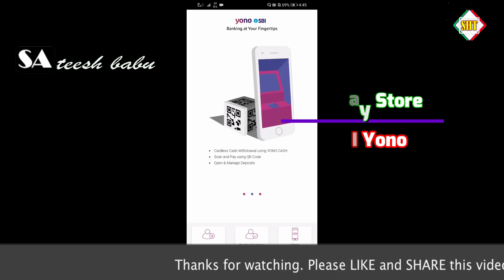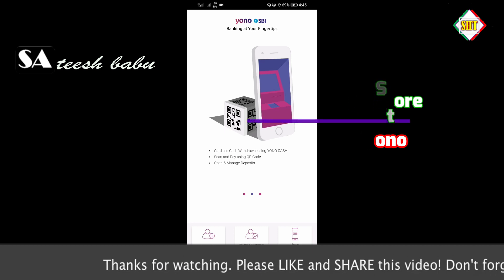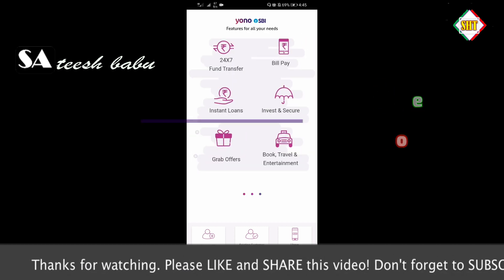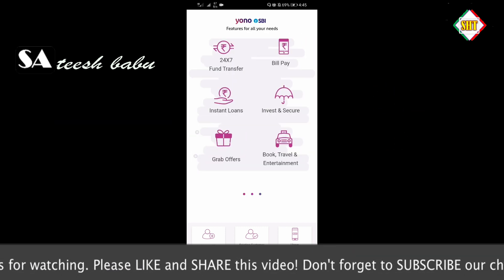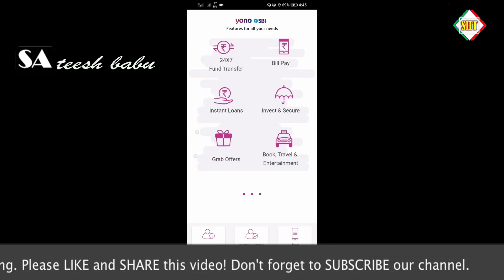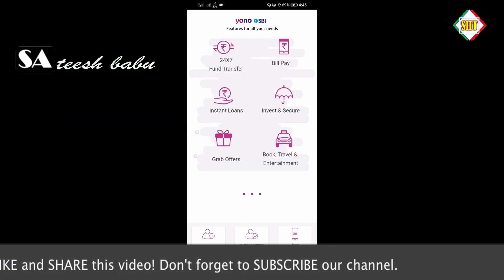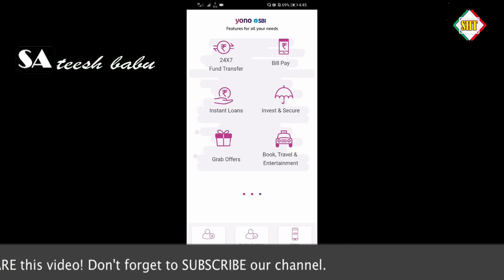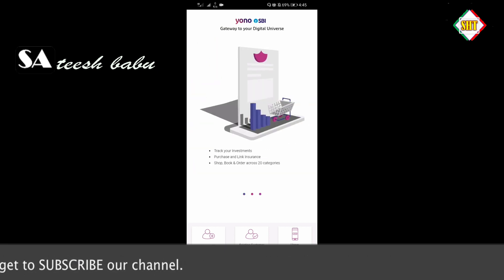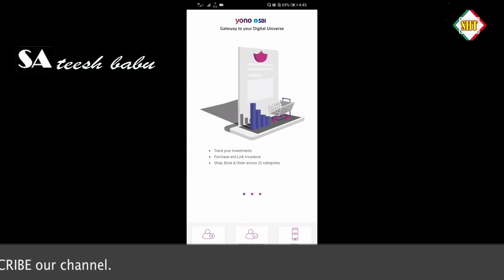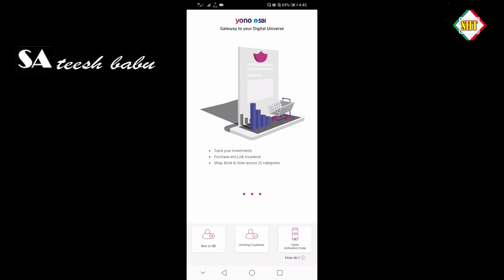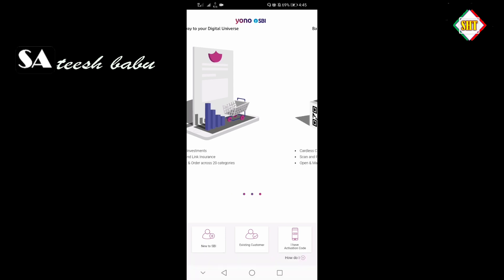The new SBI — for existing customers, the internet banking ID and password is required. I will show you the activation code. I already have the ID password. I will show you the existing customer login.